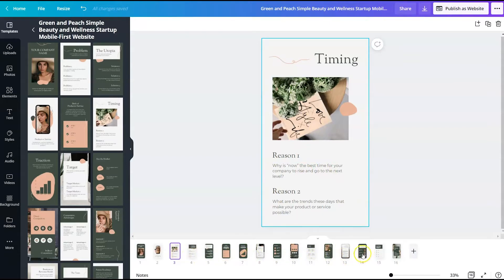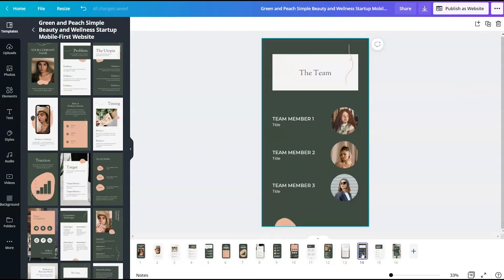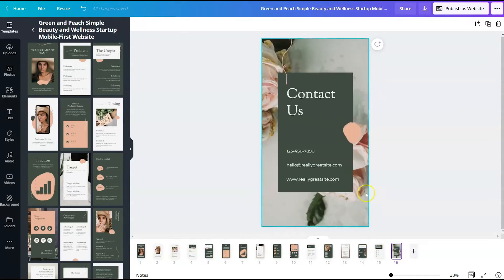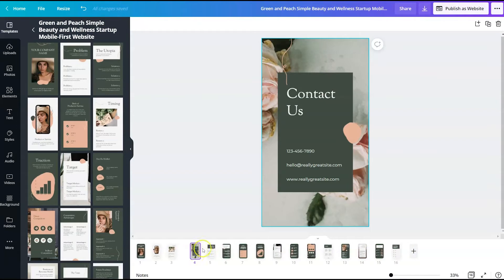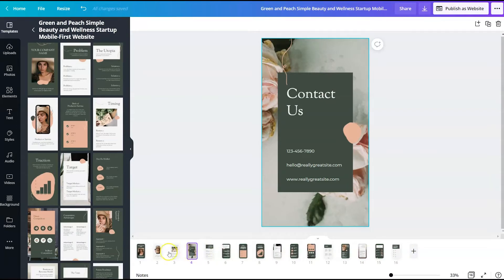And then I believe we can end the whole thing with a contact section. So I'm going to keep these four and delete the rest.